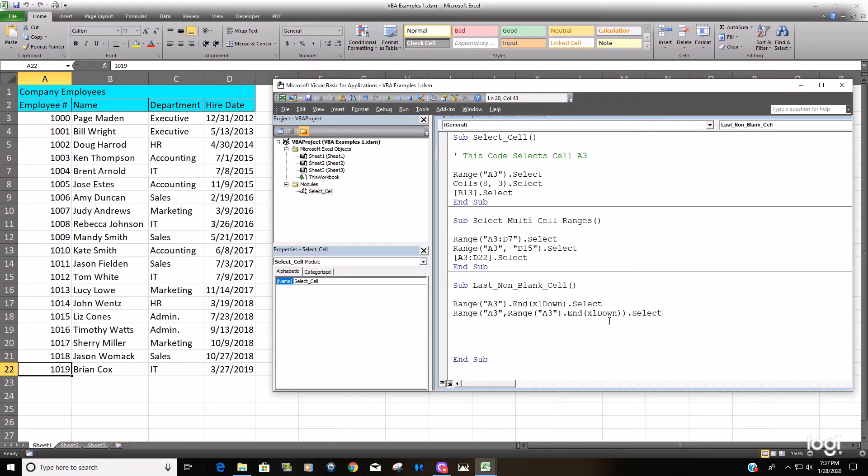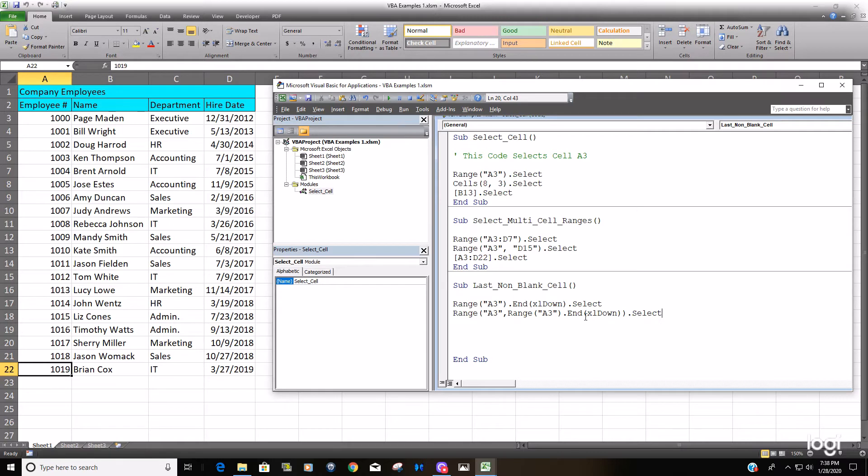So this is the top end of our range, and then the bottom end is another range argument where we start at A3 and do an end down from A3 to the last non-blank cell, which should be A22.